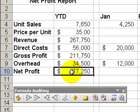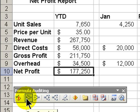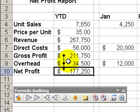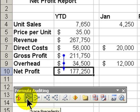So in this case with this cell B10 for my net profit I want to see what are the direct precedents to that formula. And I can see that gross profit and overhead are the direct precedents.